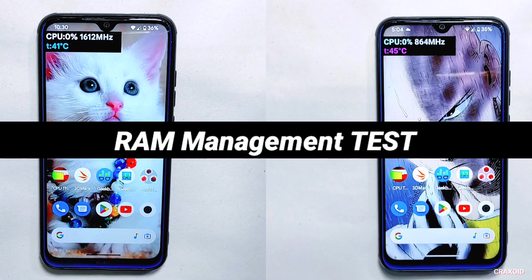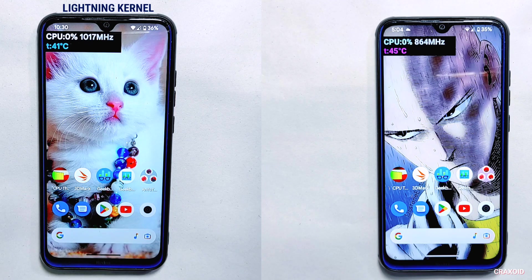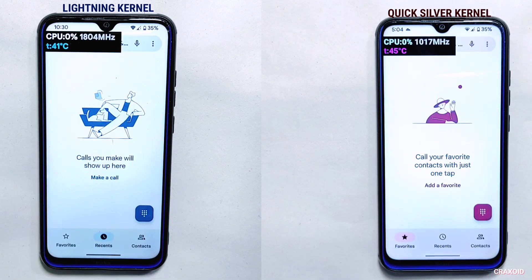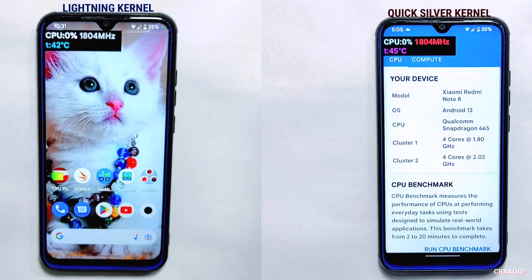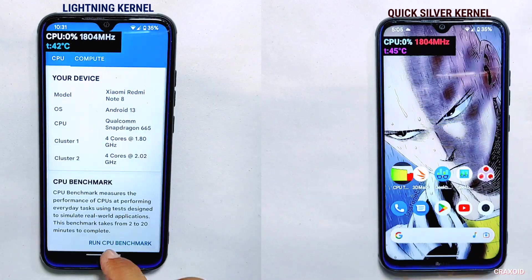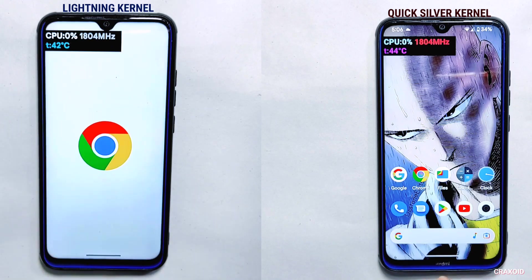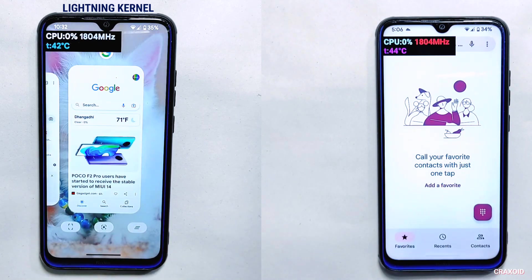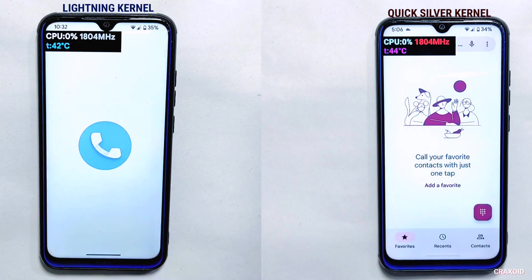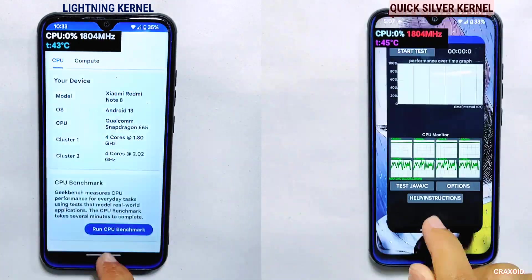After all the extreme tests, I'll perform the last test: the RAM management test. I'll open the same 15 applications on both devices and check their multitasking and RAM management capability. Now all 15 apps are open on both devices and I'll check them one by one. Starting with the Phone Dialer app — the phone with Quicksilver kernel opened it easily, while the phone with Lightning kernel took longer to load and reloaded the app.